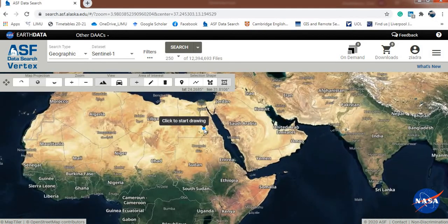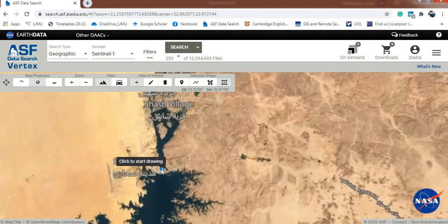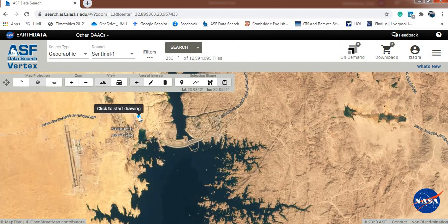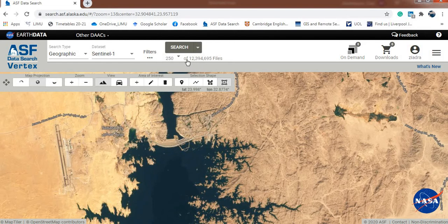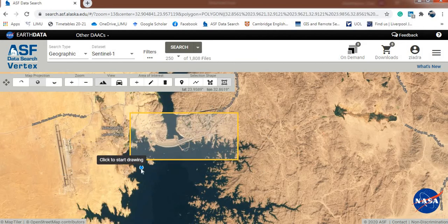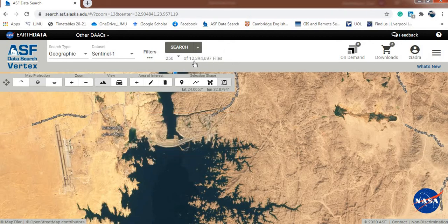Now I'll pick my study area — my area of interest. This could be used for monitoring structural subsidence; for example, we have a dam here and I want to see if there is any settlement or subsidence in this dam across the years. I'll draw a rectangle — one click here and one click here — and that's my area of interest selected. If you selected the wrong area, go to 'Area of Interest' and clear the selection.